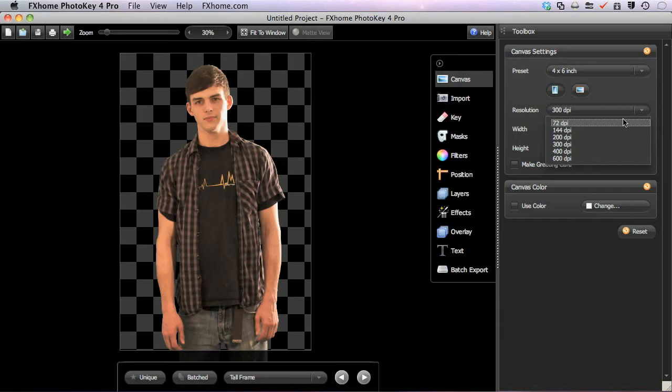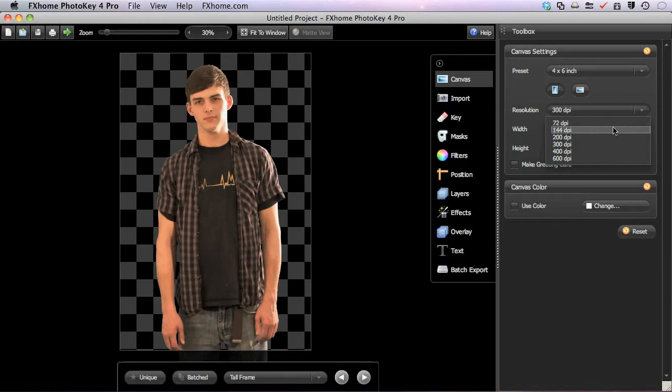Selecting the correct resolution for your project hinges primarily on what the final plans for your images are. While 72 DPI is sufficient for internet use or displaying on a computer screen, if you will be making prints, you'll need at least 144 DPI. Many printing facilities use 300 DPI as a standard for producing high quality prints.